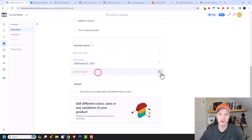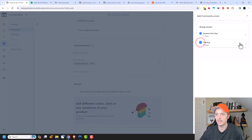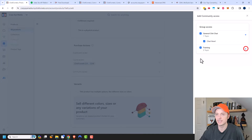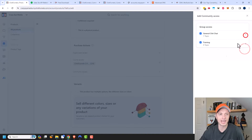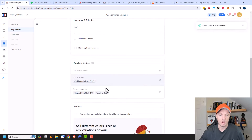I also want to give them community access — to general chit-chat and also training. I could also select specific topics inside as well, depending on how my communities are set up. I have another video on communities if you're unfamiliar with how to set up a community, but we're going to give them access to all of that.